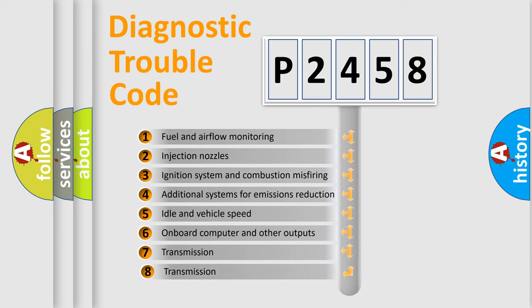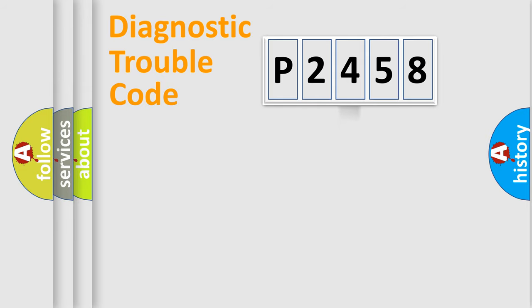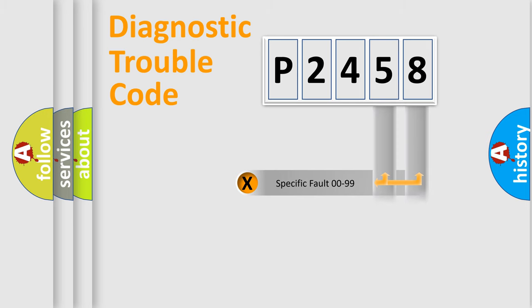The third character specifies a subset of errors. The distribution shown is valid only for the standardized DTC code. Only the last two characters define the specific fault of the group.